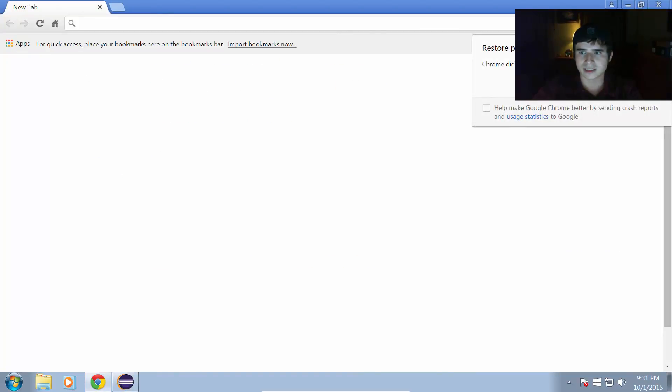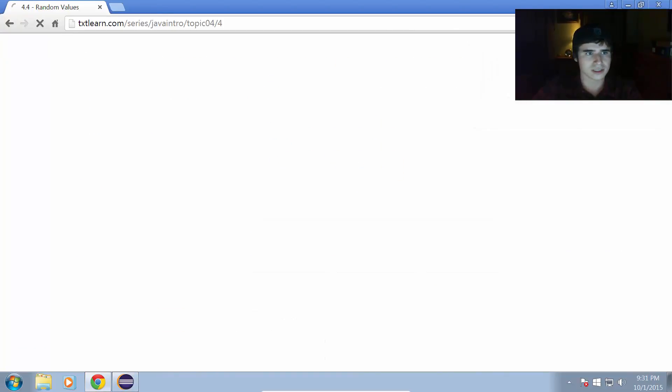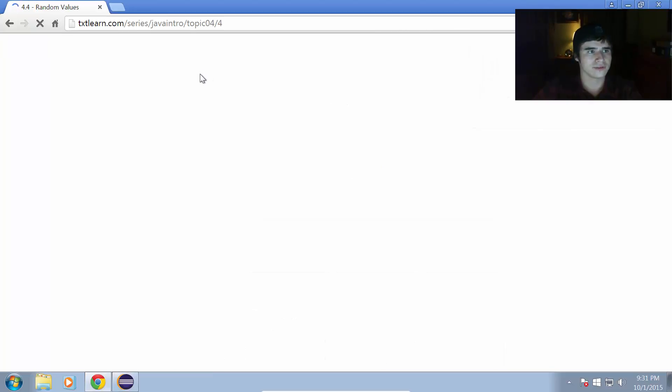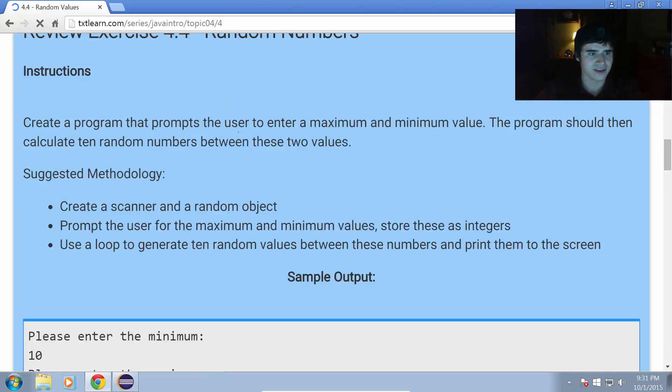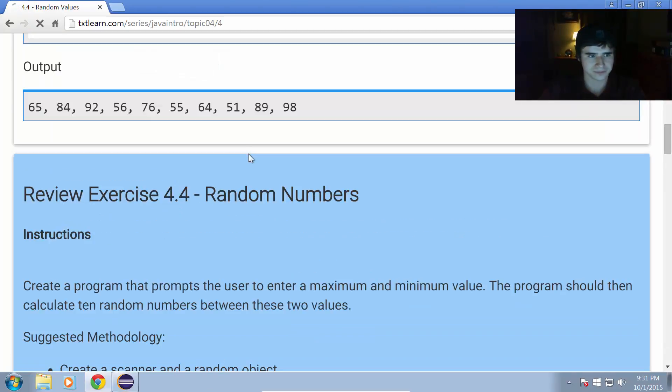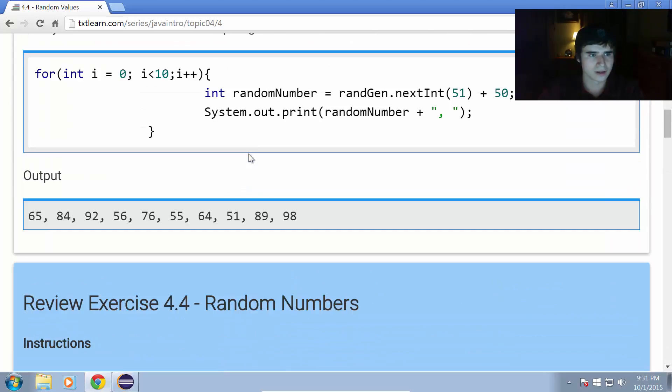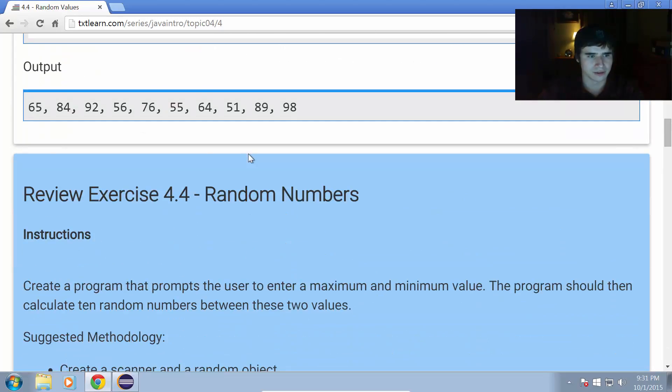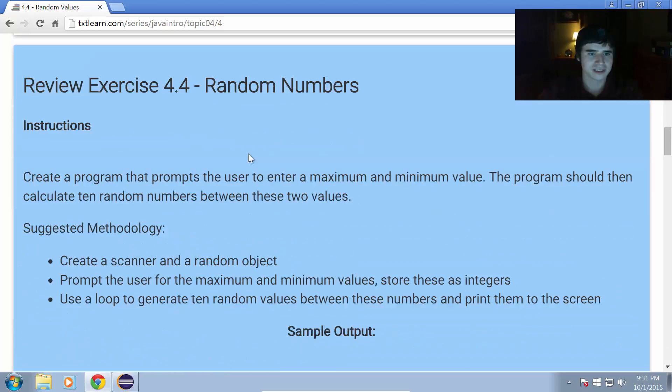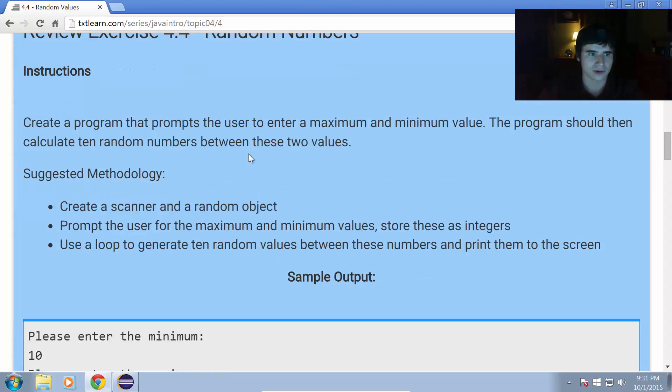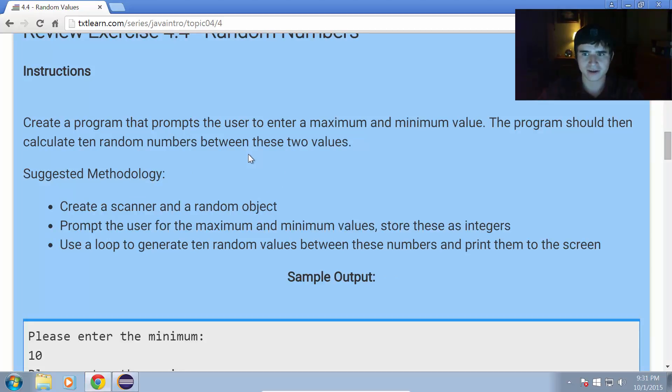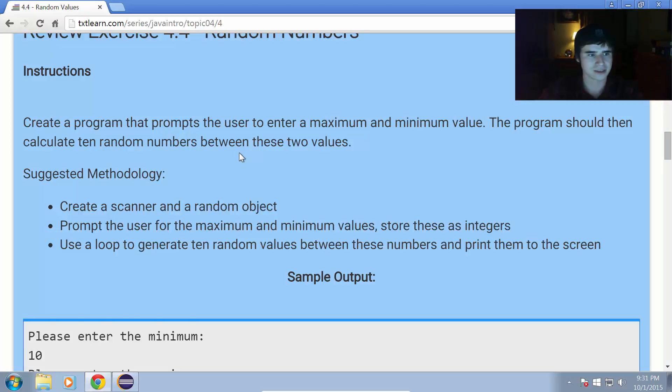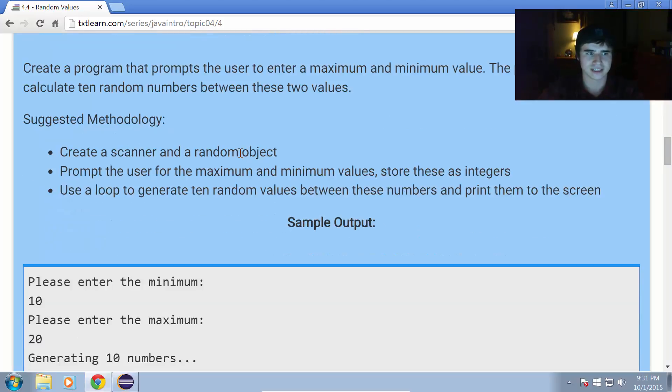Let me see here. Let's just restore. Okay. 4.4. Random values. So, review exercise 4.4. Create a program that prompts the user to enter a maximum and minimum value. The program should then calculate 10 random numbers between these two values.